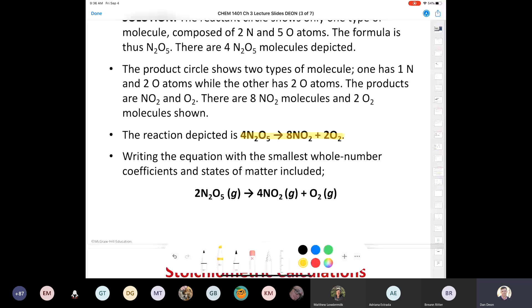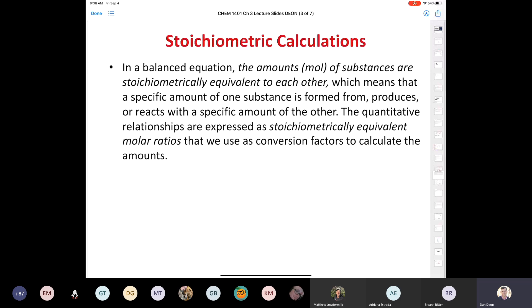Stoichiometric calculations will be the focus of today's lecture — almost exclusively stoichiometry. In a balanced equation, the amounts or moles of substances are stoichiometrically equivalent to each other, meaning a specific amount of one substance produces or reacts with a specific amount of another. These quantitative relationships are expressed as stoichiometrically equivalent molar ratios that we use as conversion factors to calculate amounts.